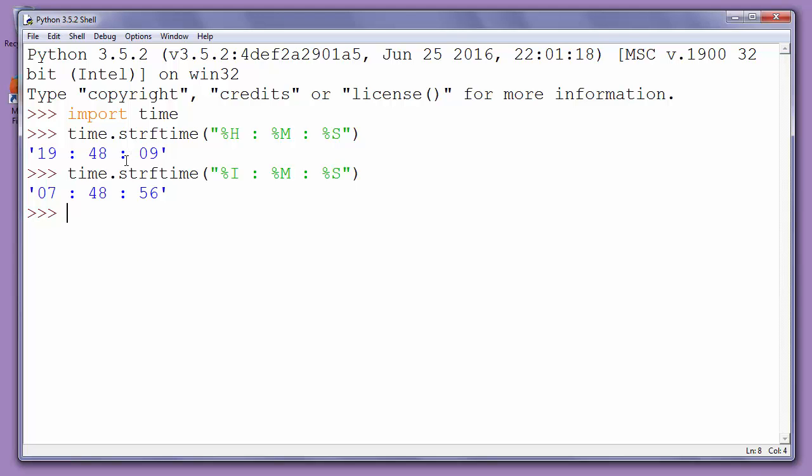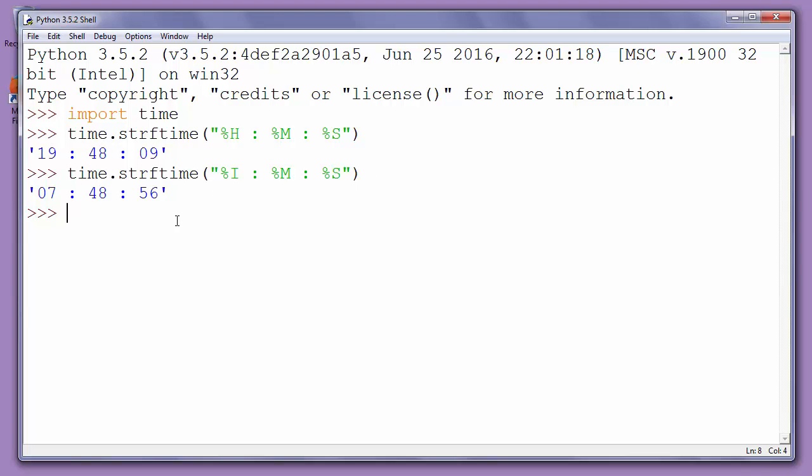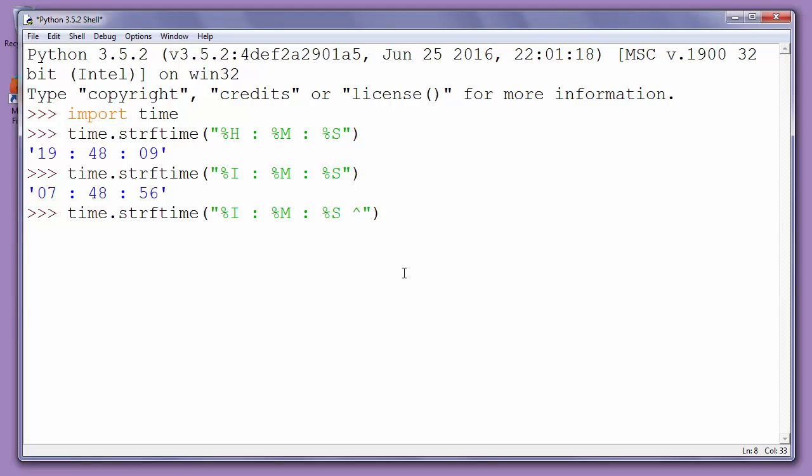If we want to add AM or PM, we will include %p in our function argument. For example, let's put it here and press enter.